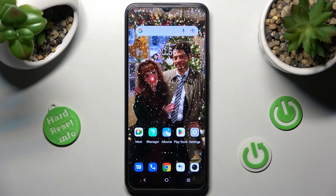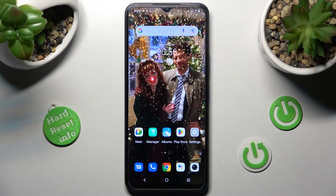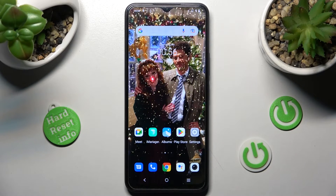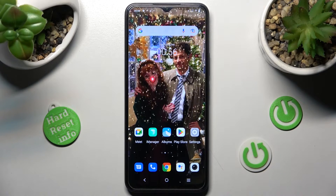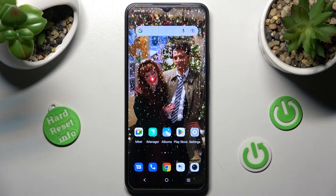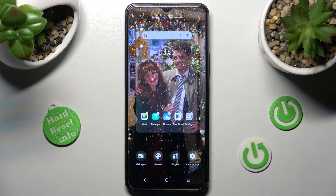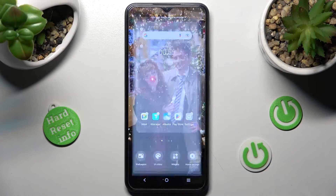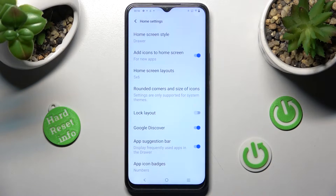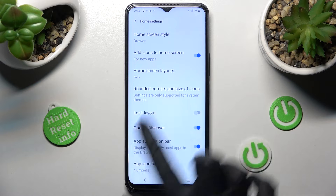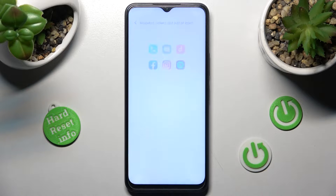As you can see, after that the size of my icons has changed. You can also just hold your device's display, select Home Settings over here and do exactly the same.